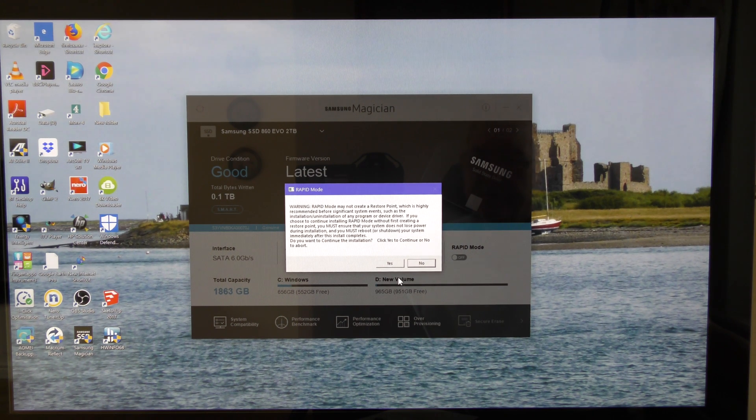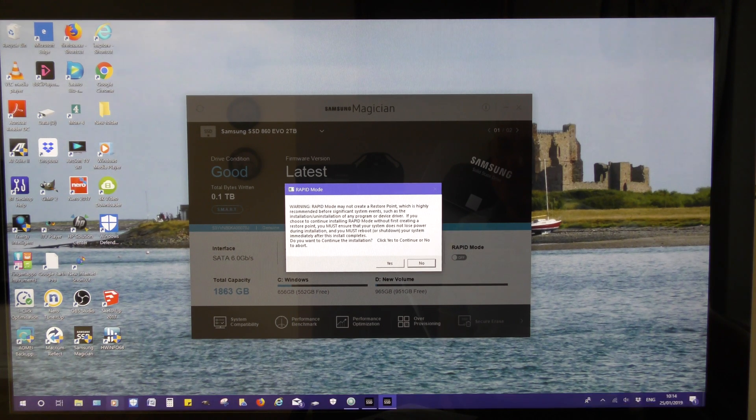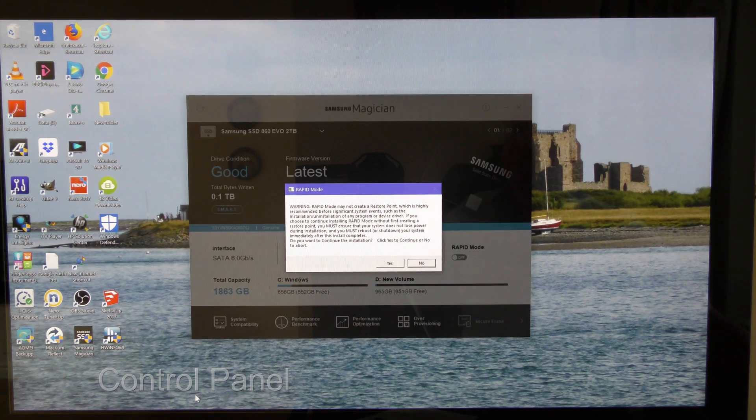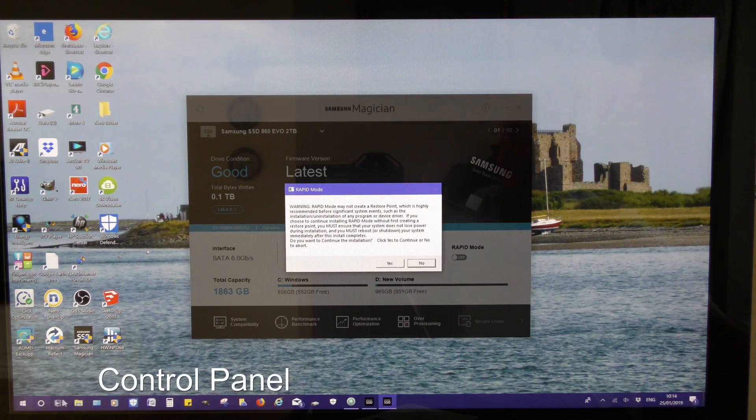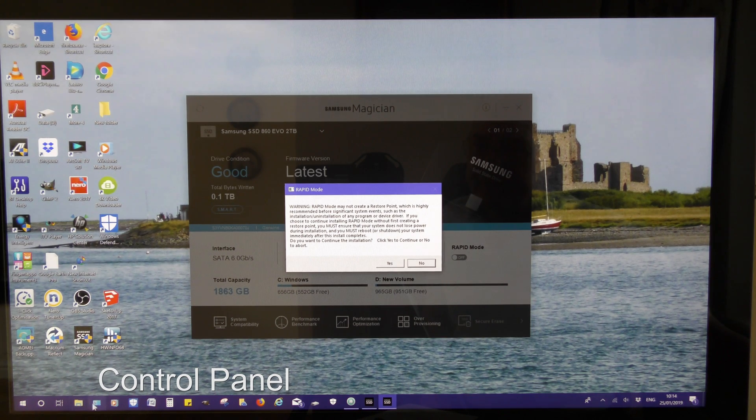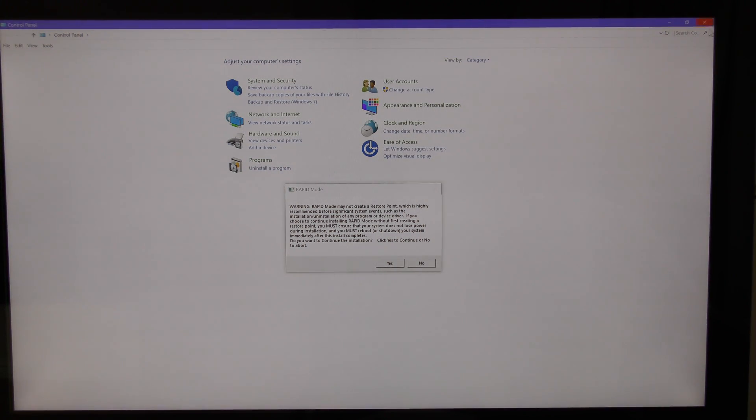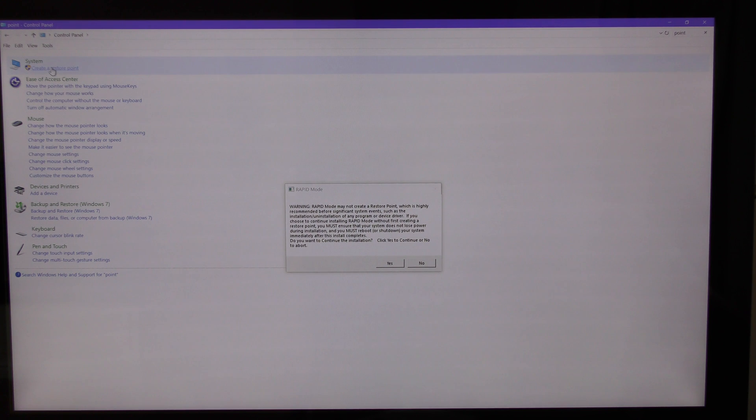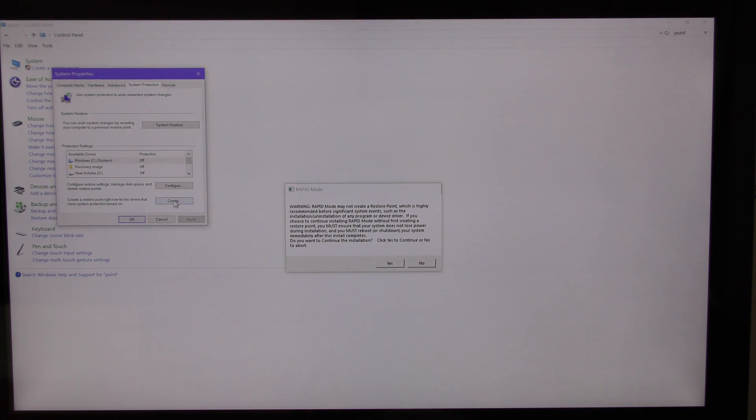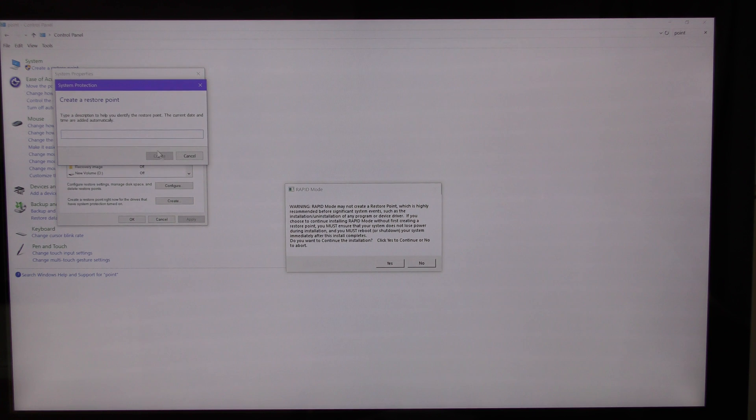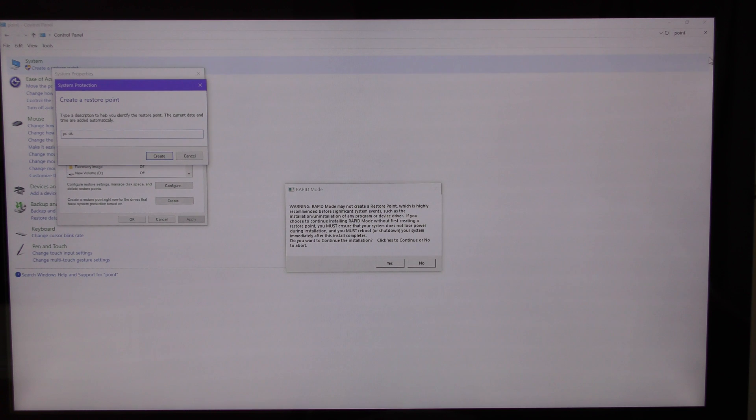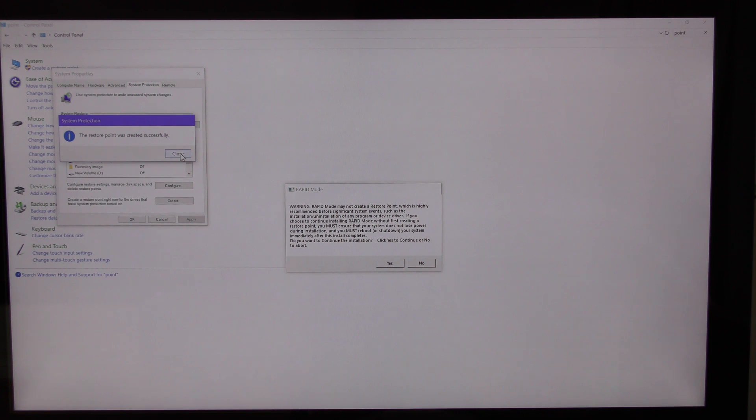After reading that, I need to set a restore point. So let's do that. I need to put create a restore point. I'm going to call it PC, OK, and I will click OK, I'll create, I'm going to click close.